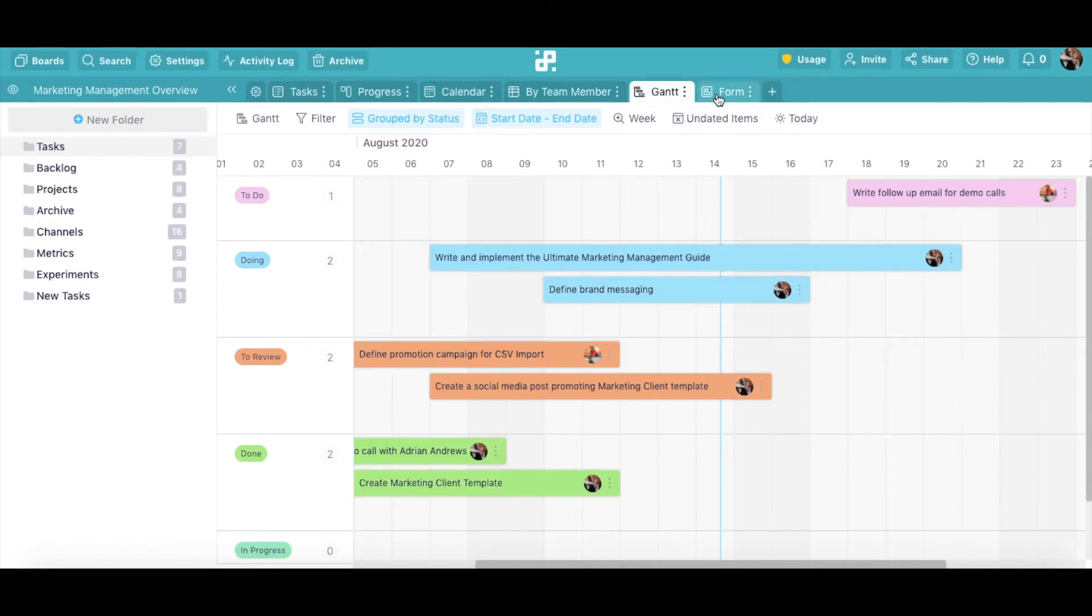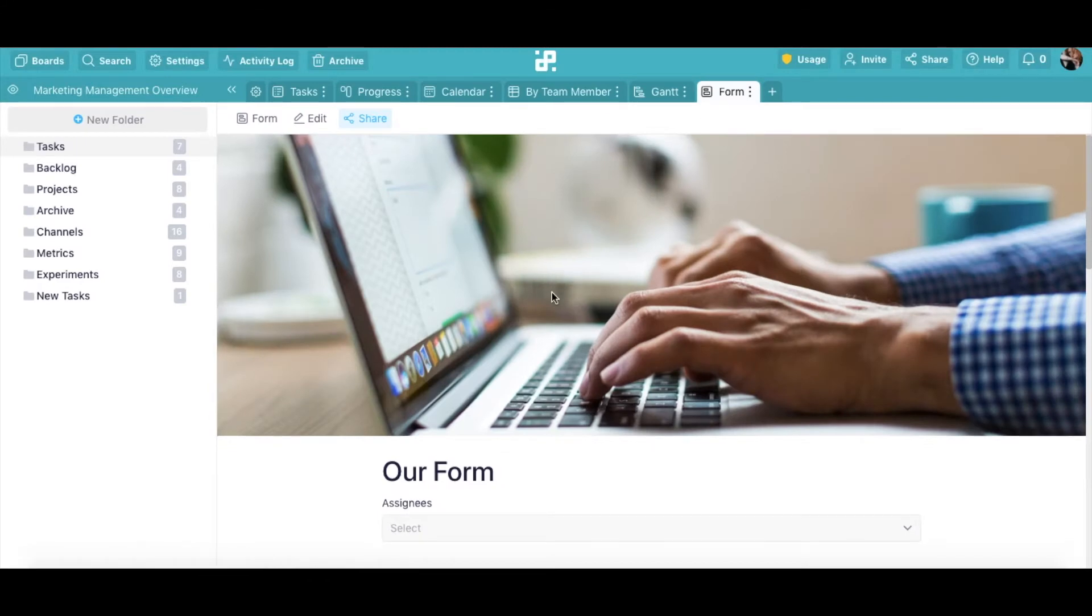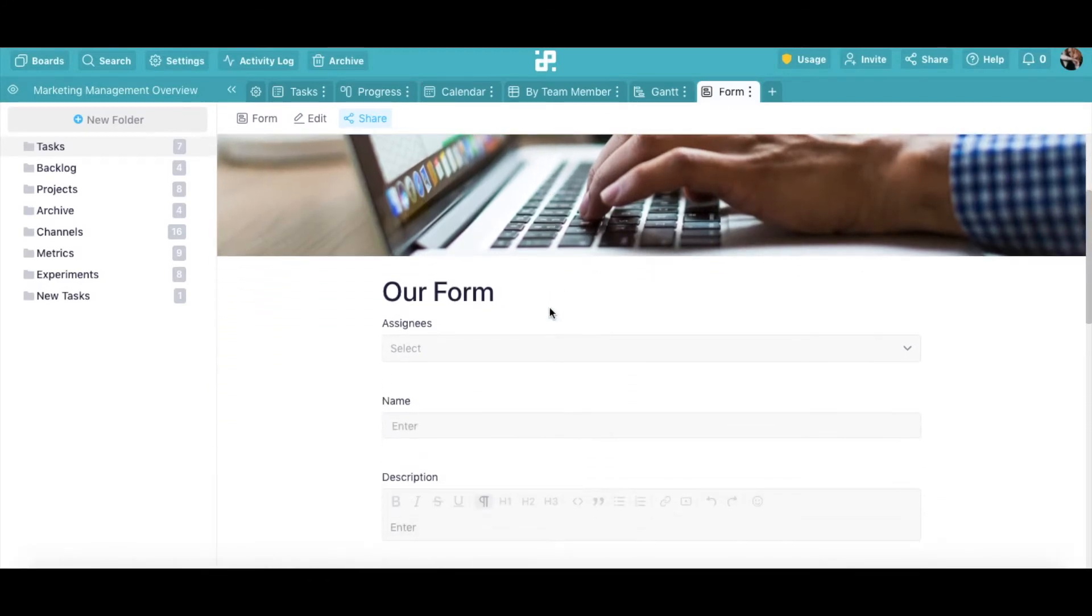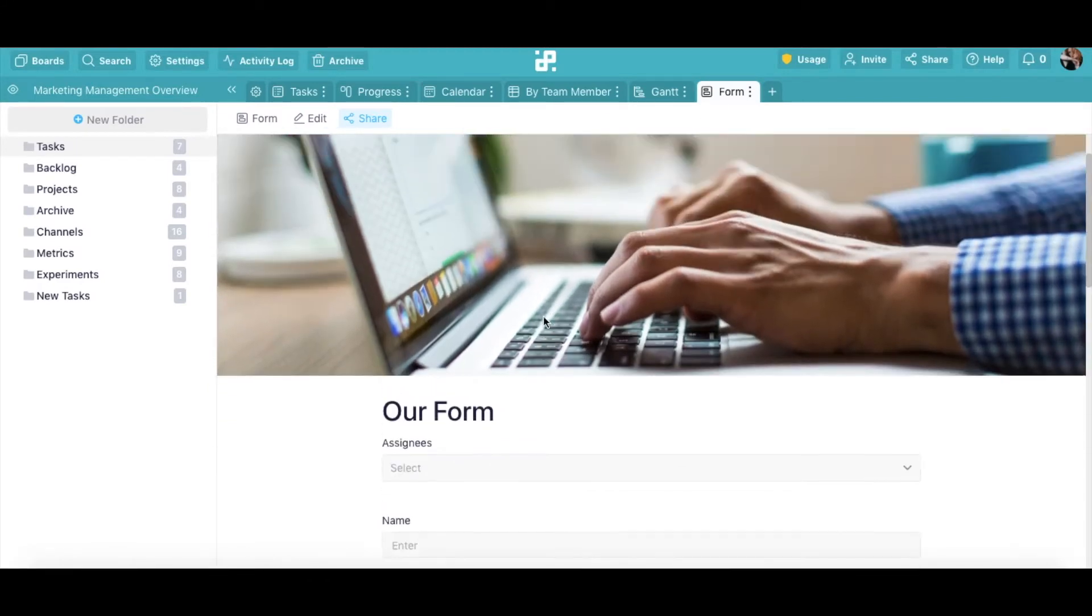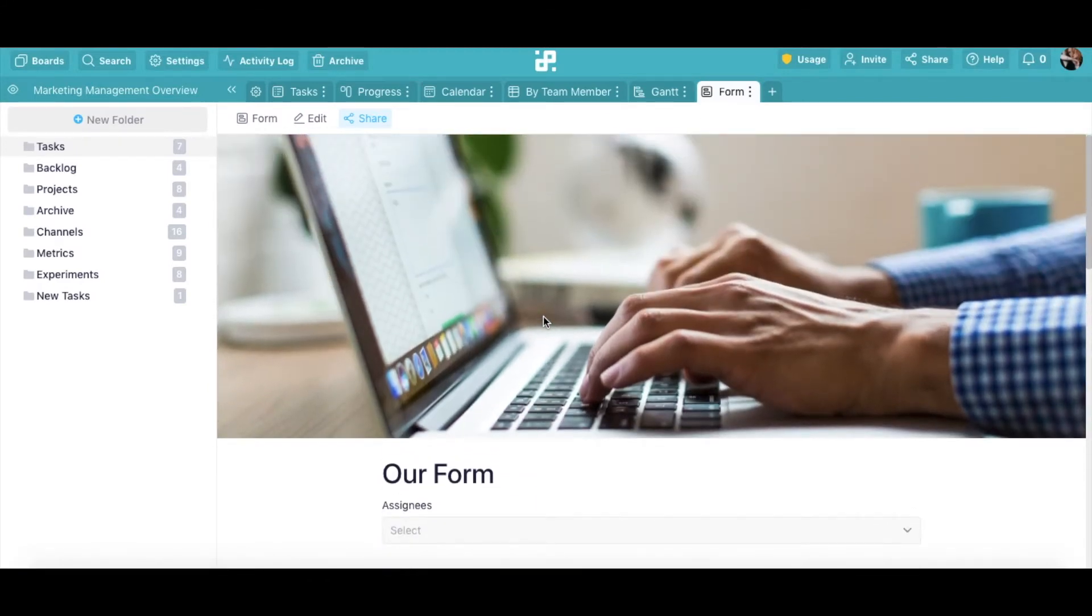Finally, in a form, your items will actually be fields other people fill out. Now, let's see how to create a new item.